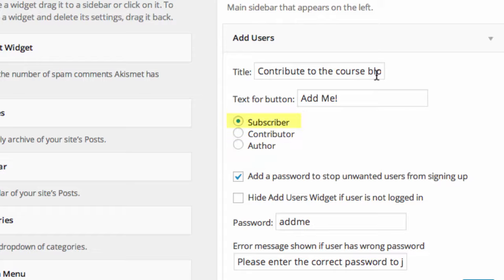Subscriber allows students to manage their own profile. Contributor will allow students to post on your course blog but cannot publish. Author allows students to write and publish the post. I will set the permission as Subscriber.